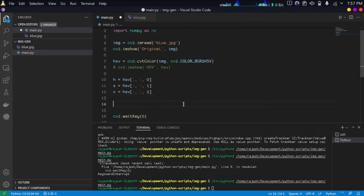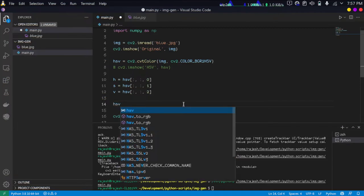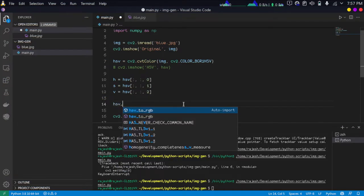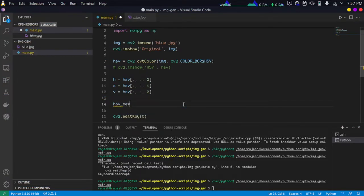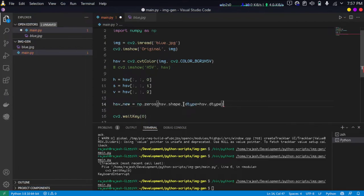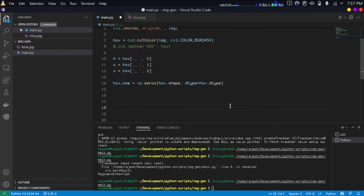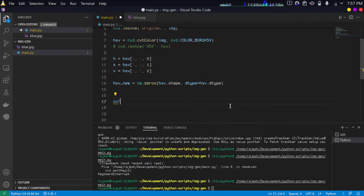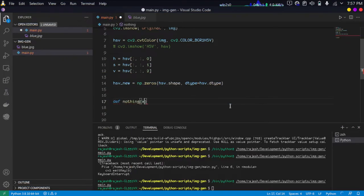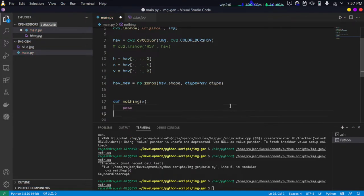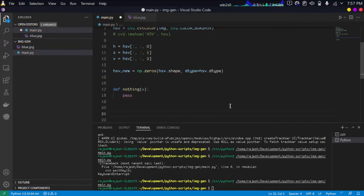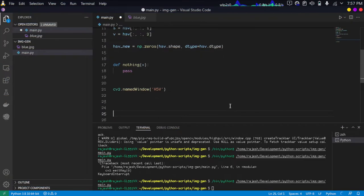We are creating a new image hsv_new that we can just initialize as numpy zeros, and we're going to use some callback function. I'm just creating a nothing function here. It will take an input and it won't do anything.